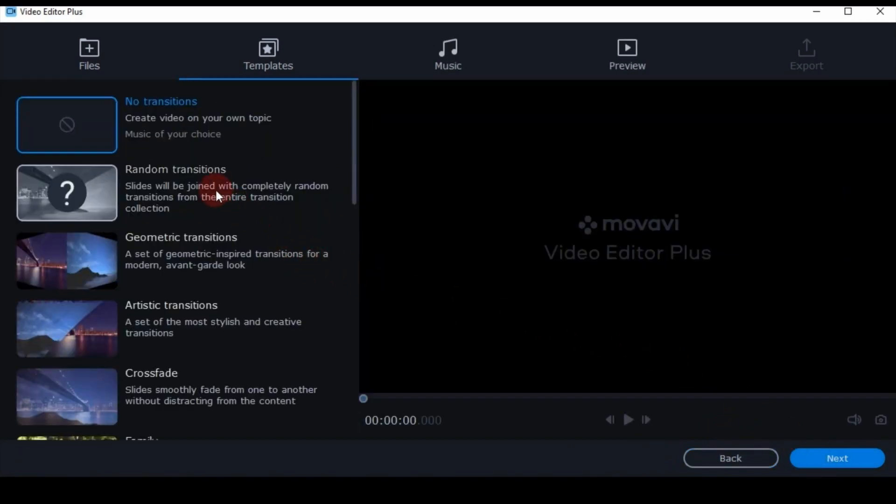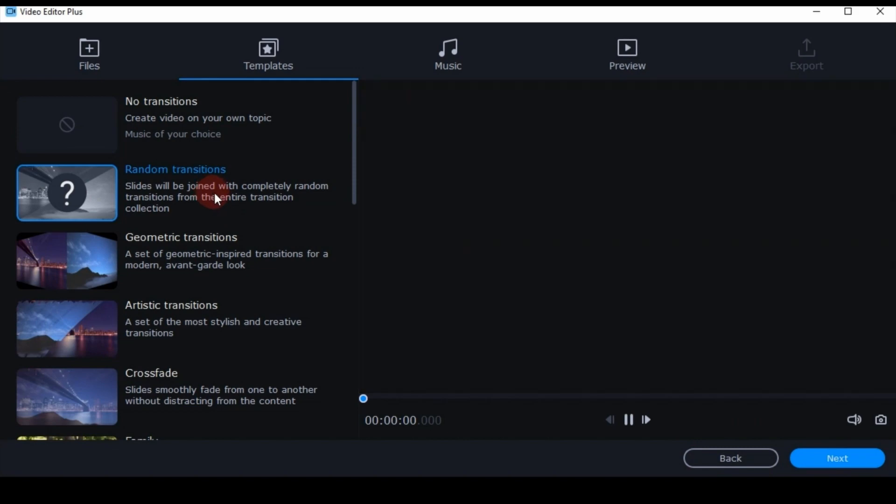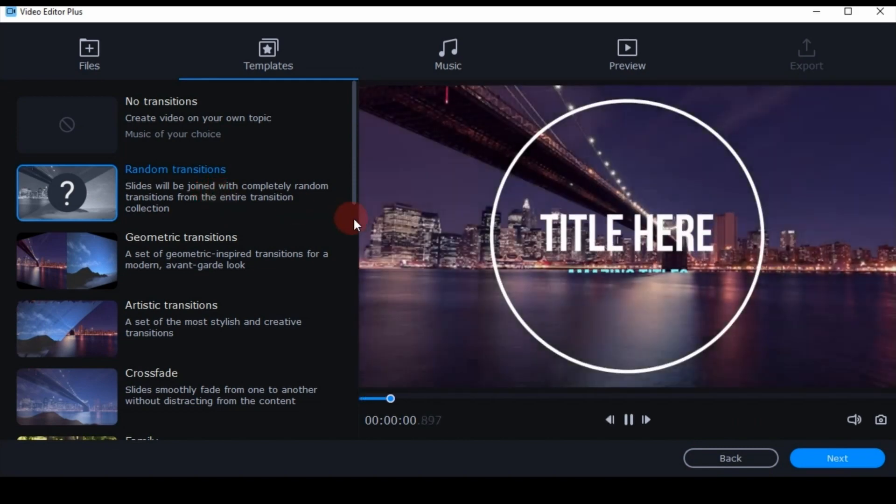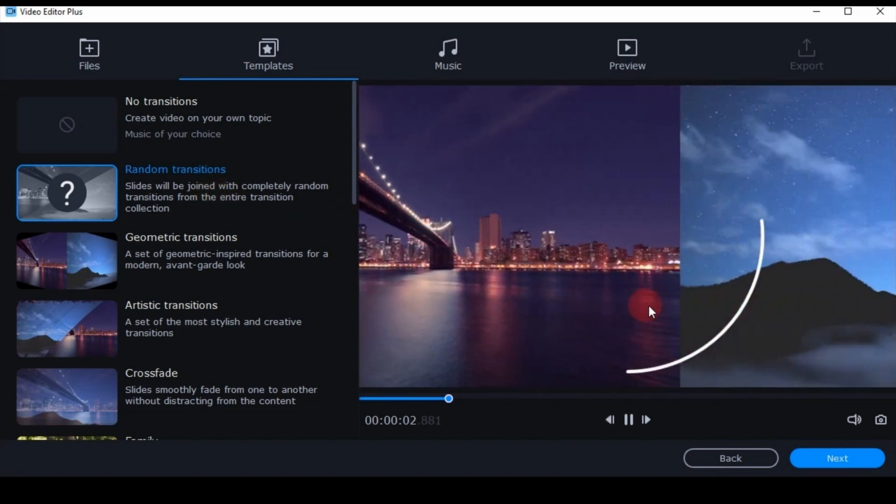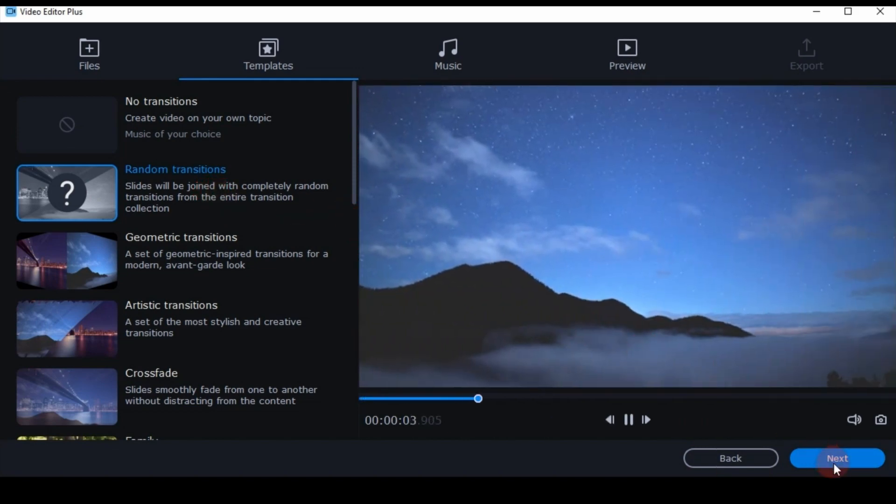In the next tab, one can select predefined transitions groups. For the sake of this tutorial I go with Random.